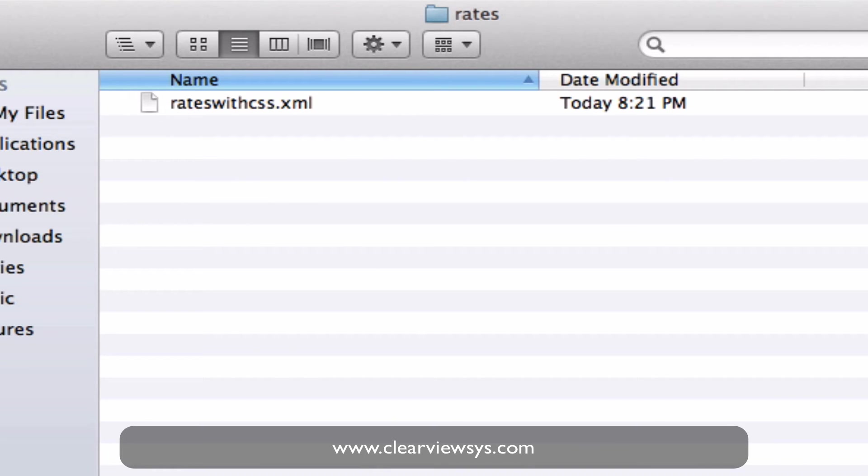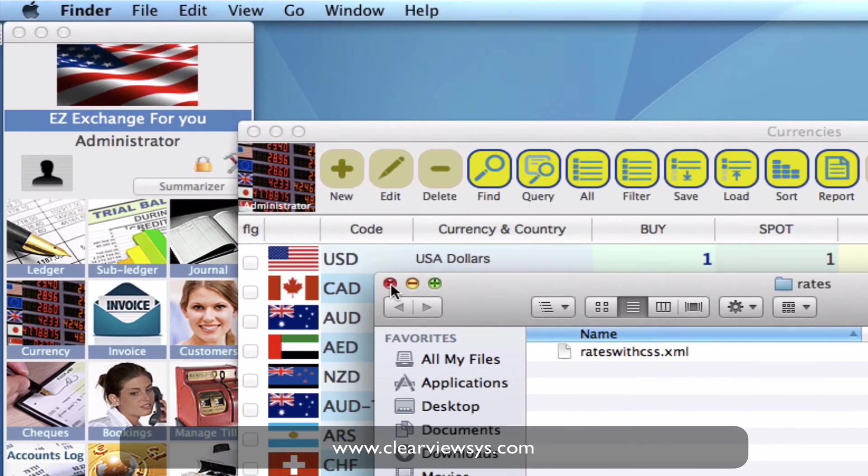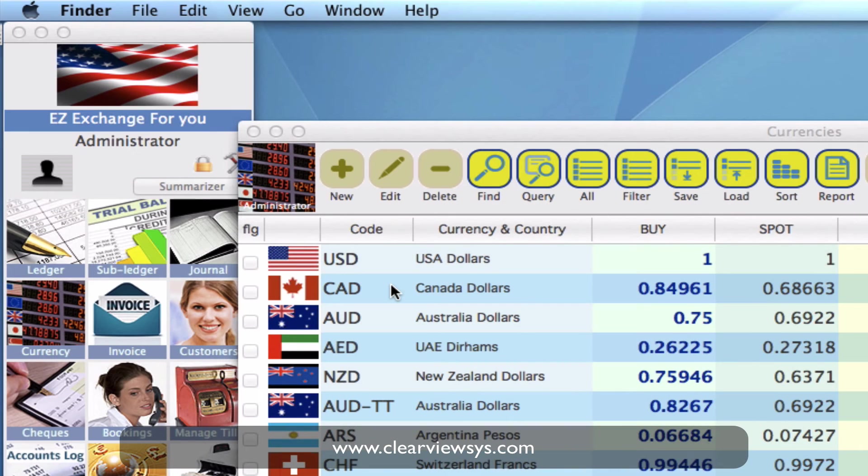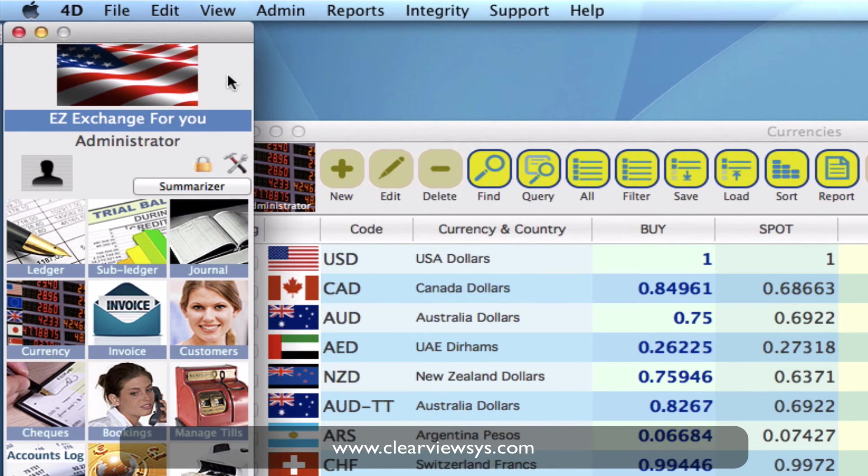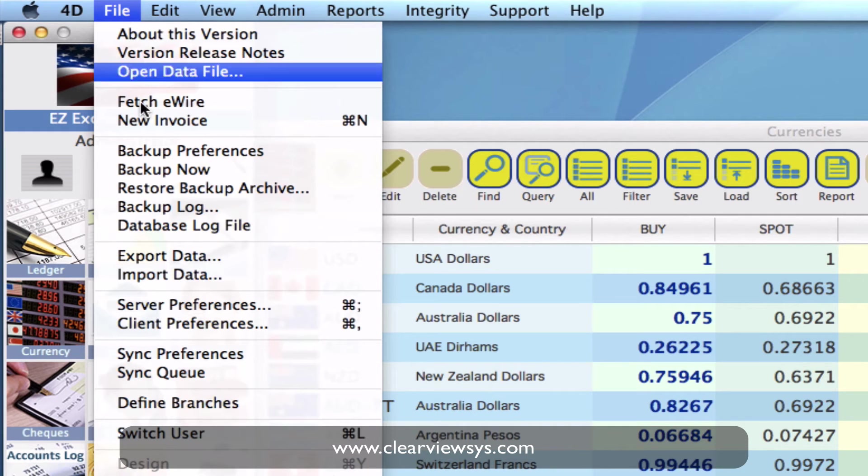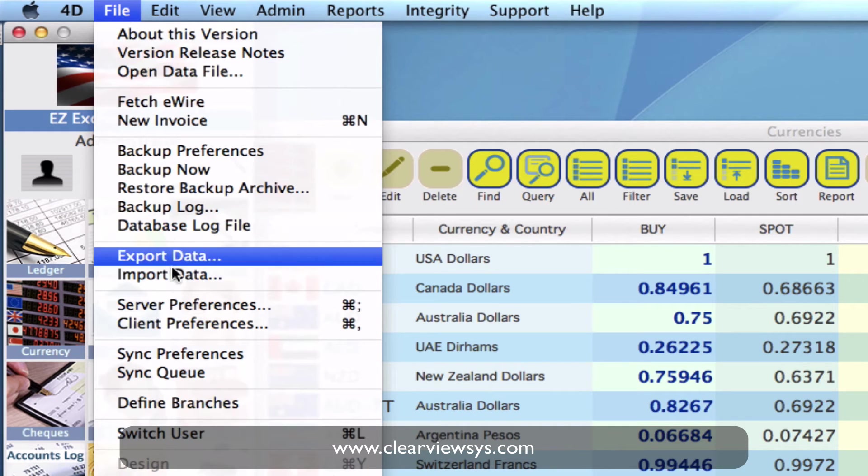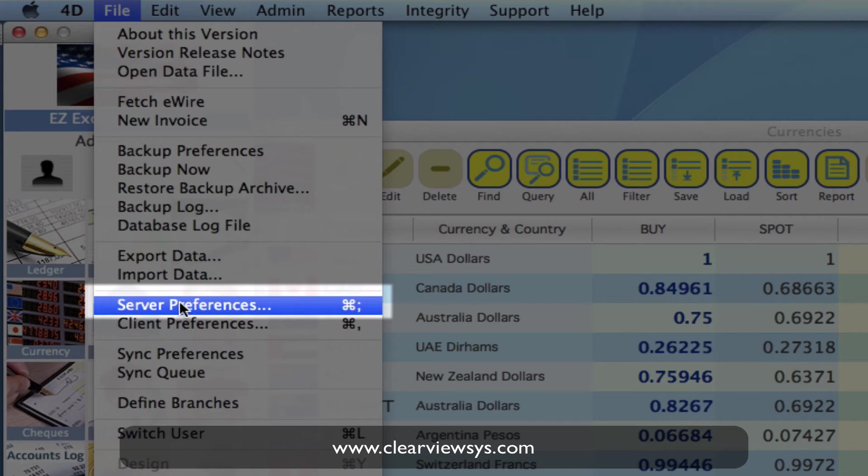Now that we've done this successfully we want to go into our server preferences. So up on your toolbar you select on file and then server preferences.